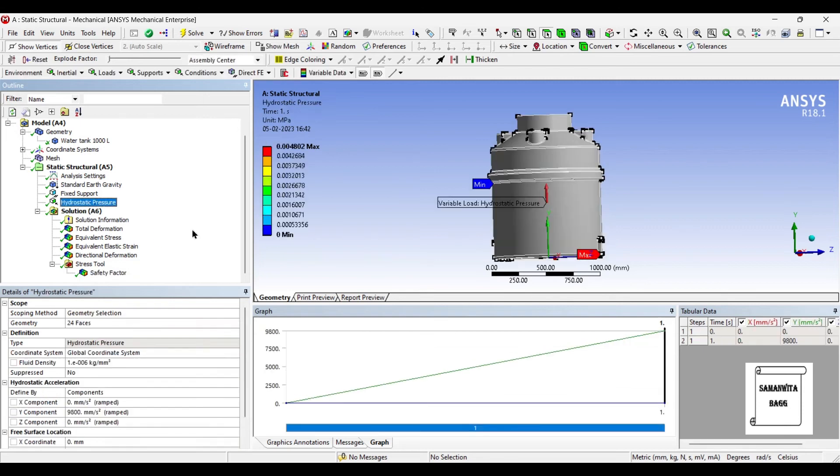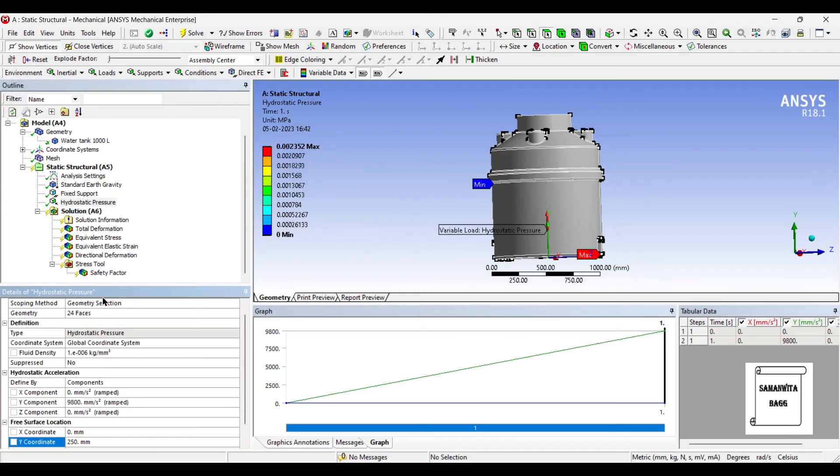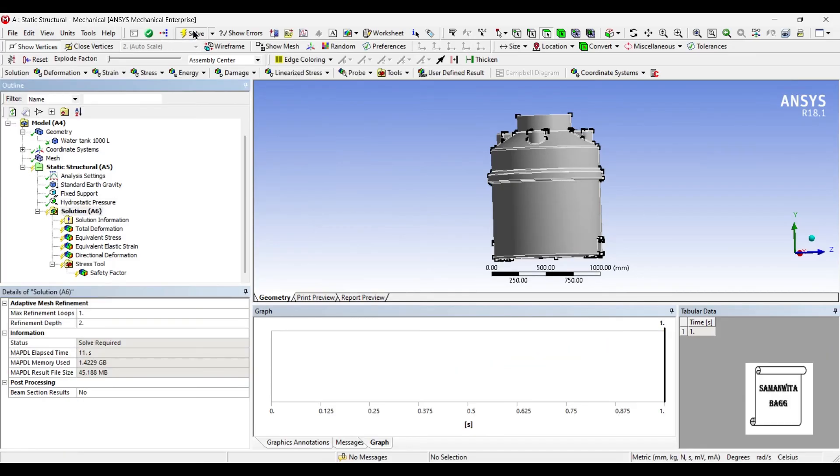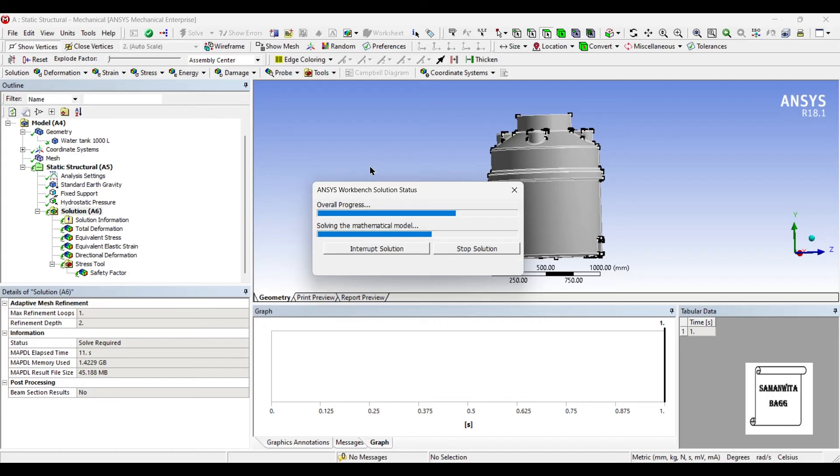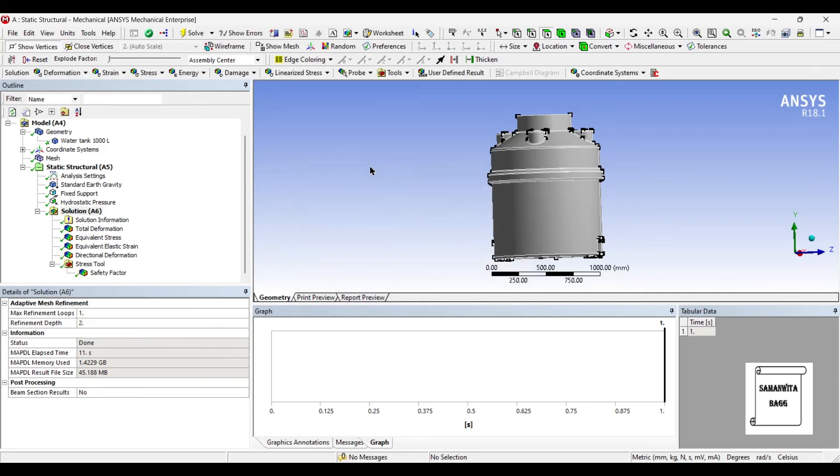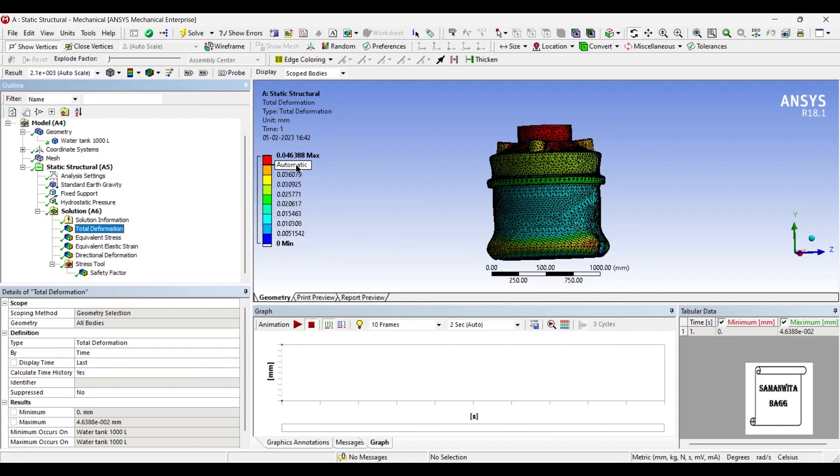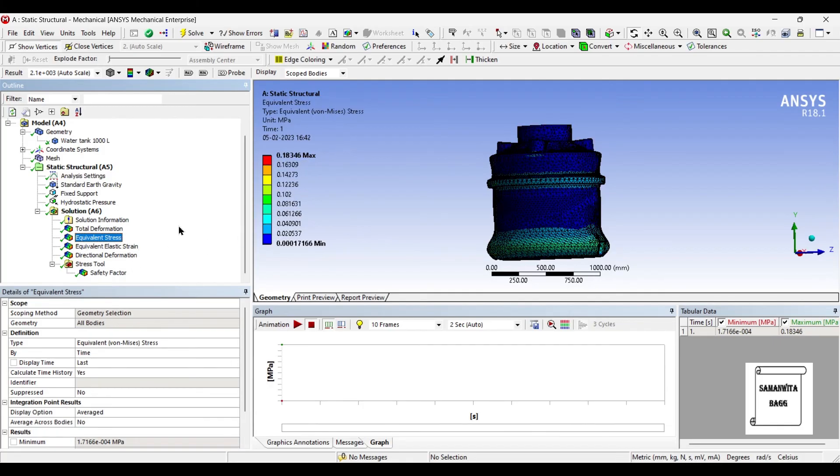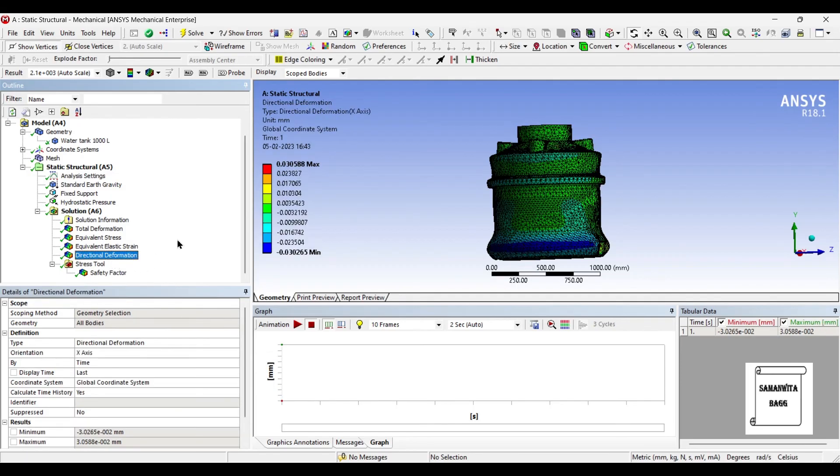If you want to change the level of water in the tank, you can check it - that also can be done. Instead of 500, if you change this to say 250 mm and solve it again, you get the results for 250 mm height of water. You can accordingly change these values. You can also change the density. So suppose if it is not water, it is some kind of oil which is being stored in the tank, accordingly you can also change the density. Know the density for that fluid and you can analyze. So suppose this is 250 mm of fluid filled, this will be the total deformation. Elastic stress will be 0.183 megapascals. Strain is 0.000168. The directional deformation along the x-axis will be 0.03058 mm. Safety factor still stands at 15.